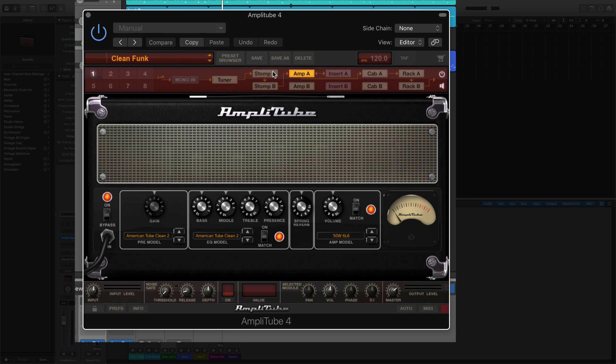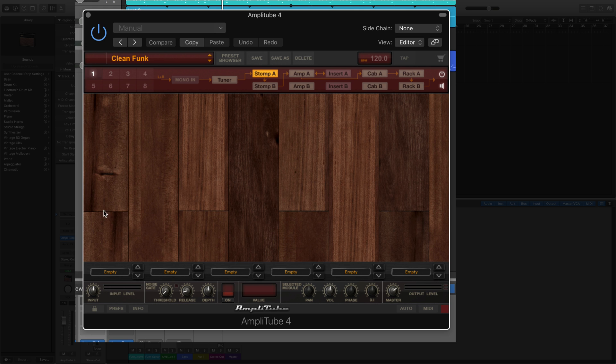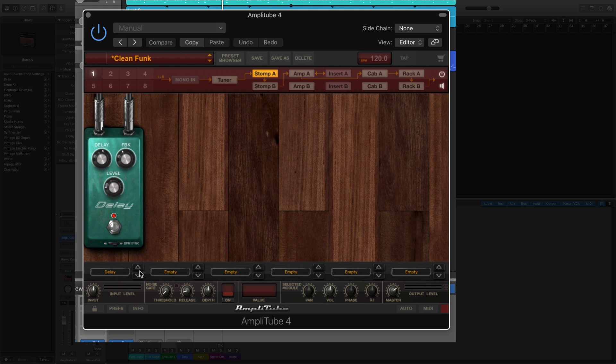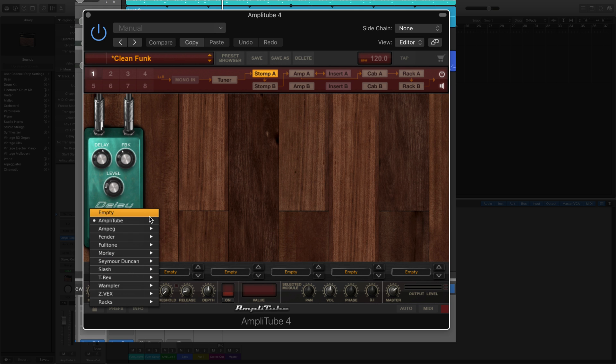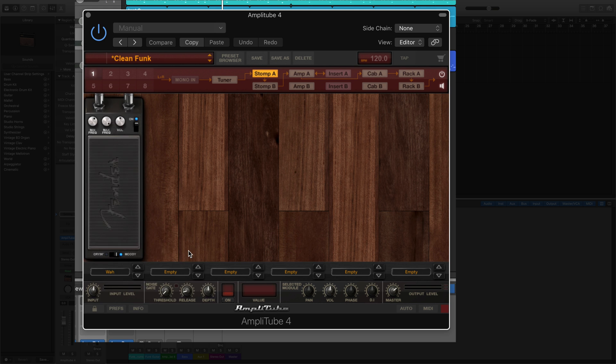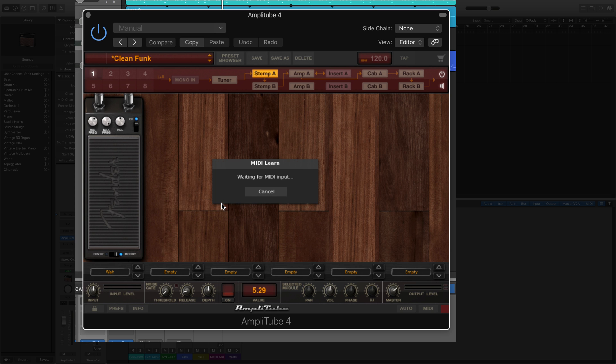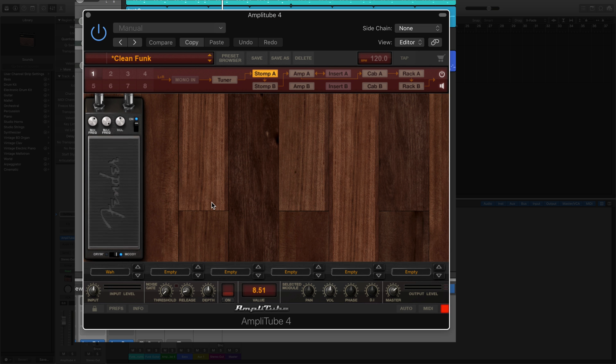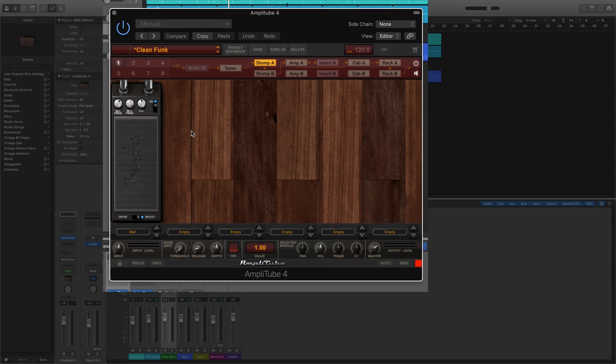And then you'll see when we go to the stomp box and we add the wah, now we can assign that MIDI and in this case I'm going to use the mod wheel. So learn wah and I'm going to move the mod wheel up and down. Now it can control it.